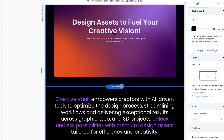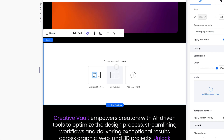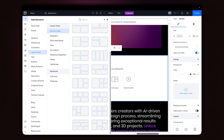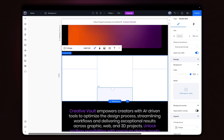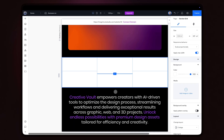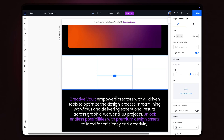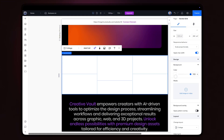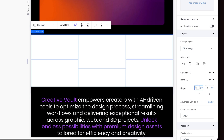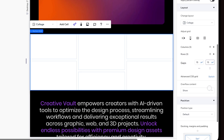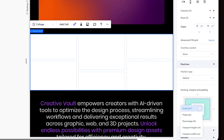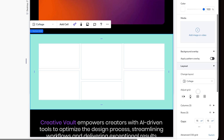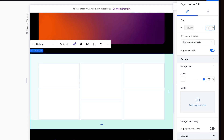Go to Wix Studio, add a new section, and choose the grid layout. You can choose any option — I'll go with this one. Adjust proportions as you wish. Now let's add gaps. I'll also add padding and increase the height of the section.